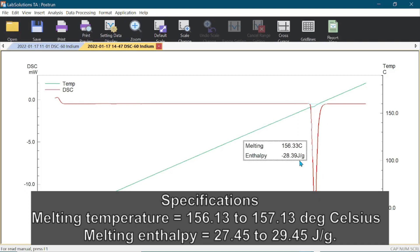This concludes the calibration process of DSC-60 Plus series. Thank you for watching.